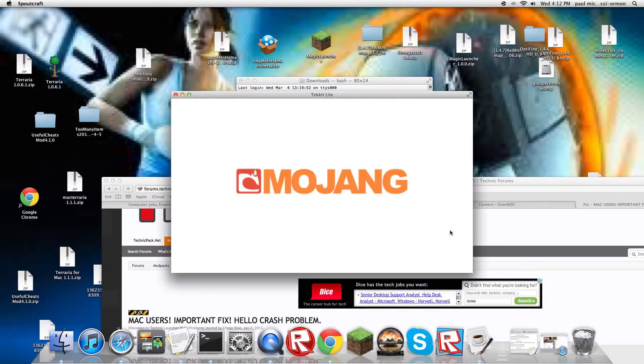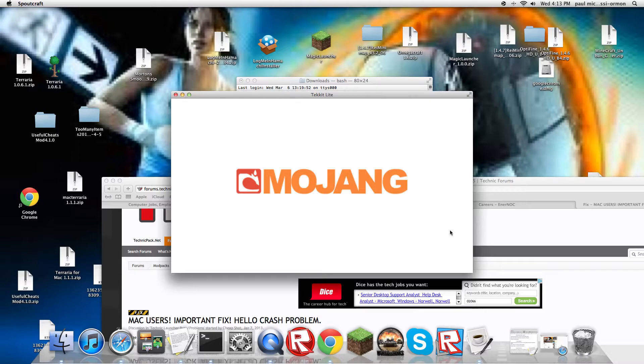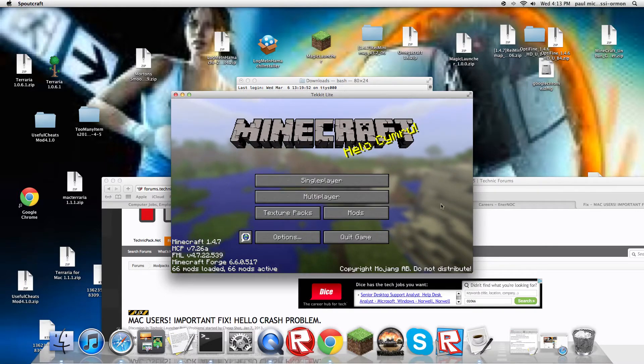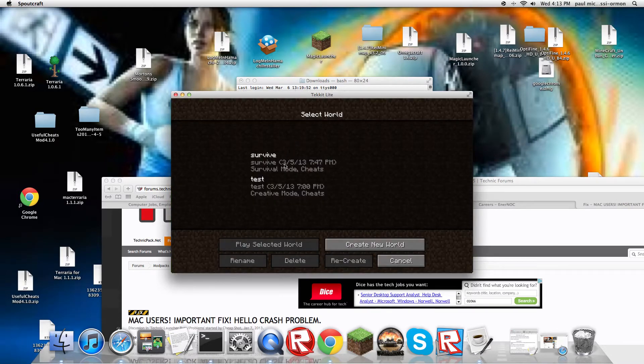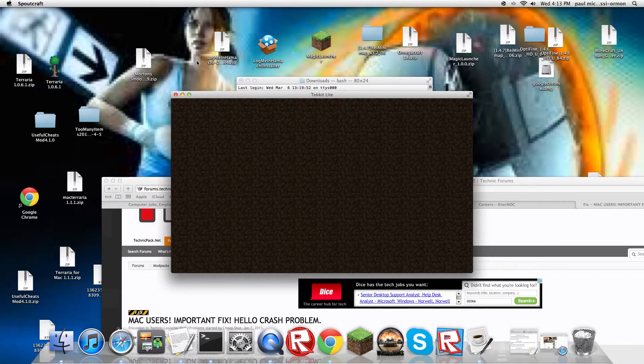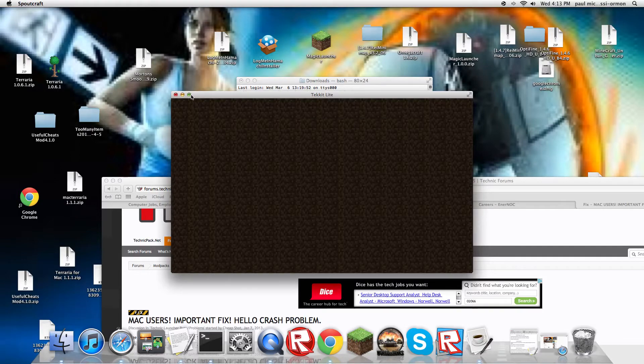But no, this time it says Mojang, like the regular Mojang, and it takes a bit longer time because there's more information on Tekkit than actual Minecraft. So let's just wait for this to load up. I have test right here, let's open this up.